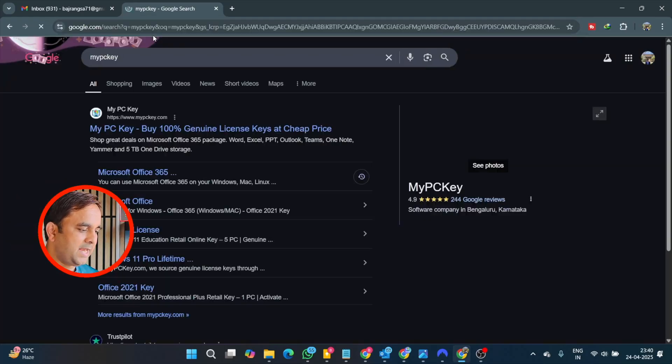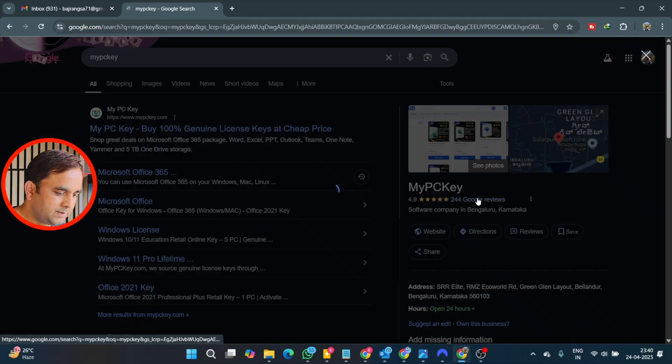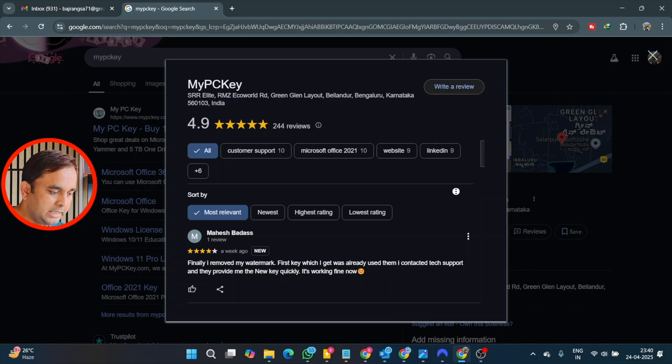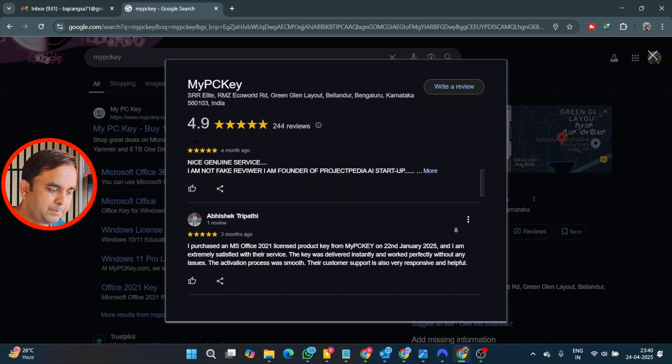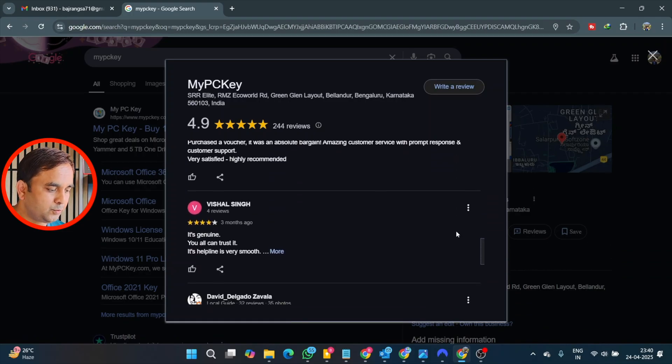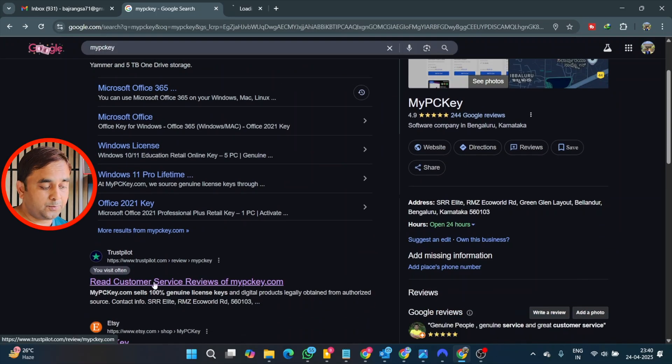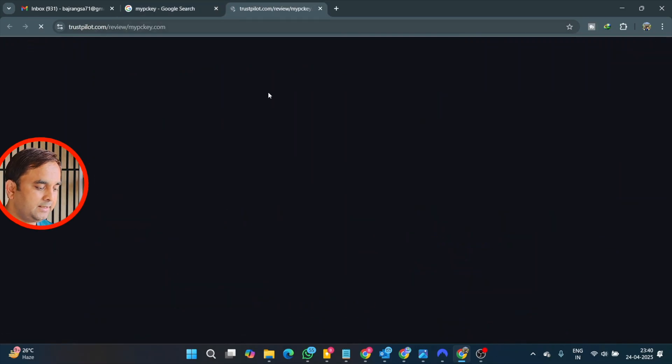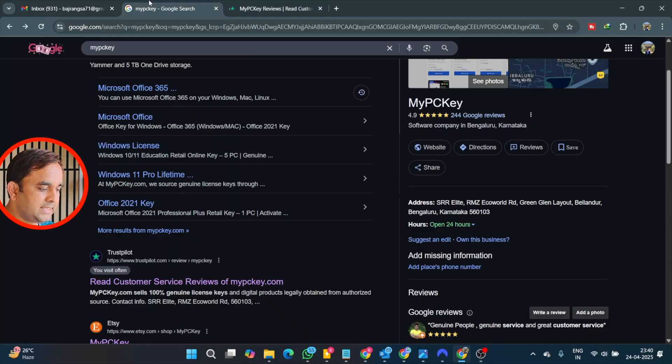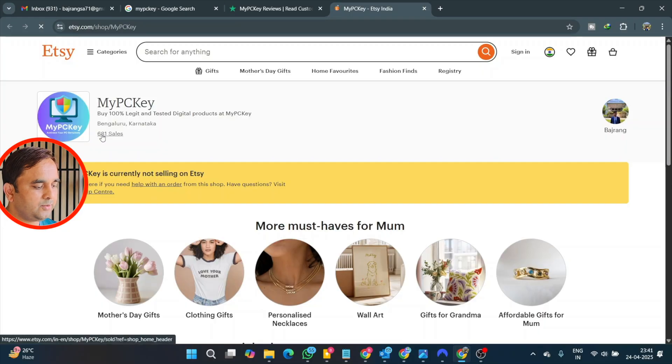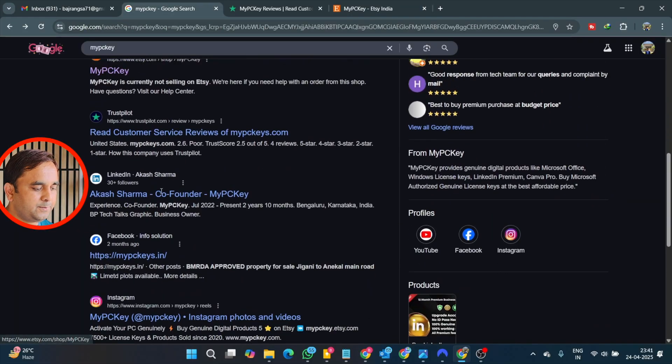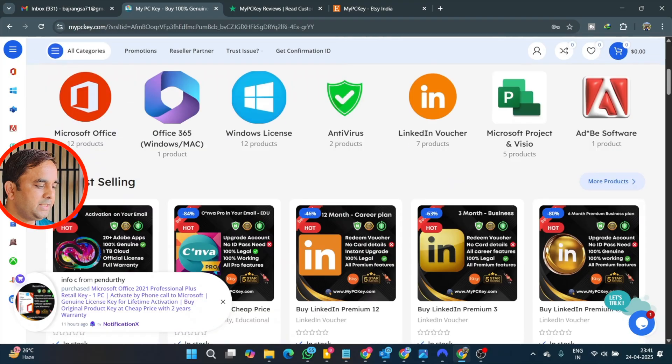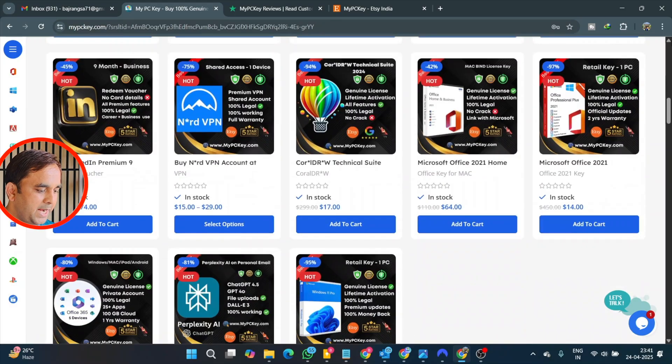First of all, you just type here MyPCKey.com. The first link is displayed here. Here the Google review shows multiple people are providing very positive reviews, like out of 5, 4.9. Here Trustpilot also recognized MyPCKey platform. Etsy also recognized MyPCKey platform as 100% genuine.